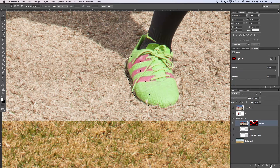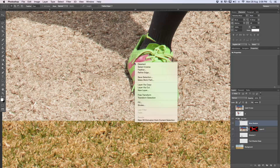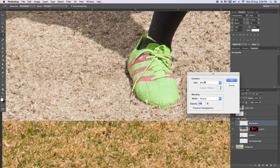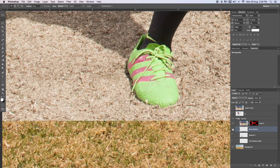Now I'm going to create a new layer — I'll call this 'Shoe Shadow.' With the marquee tool inside that selection, right-click and say 'Fill,' using black foreground color. Then press Command D (or Control D on Windows) to deselect. I'll move that layer all the way underneath. You can't see it right now because the layer on top is hiding it, but here's our shadow.